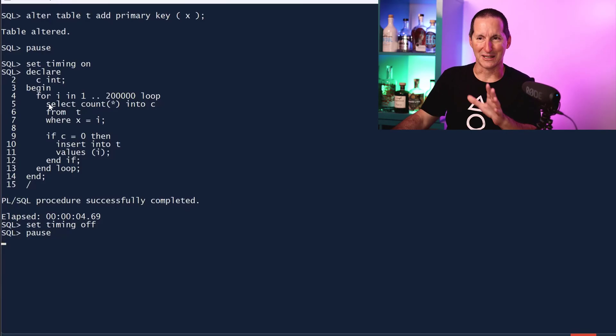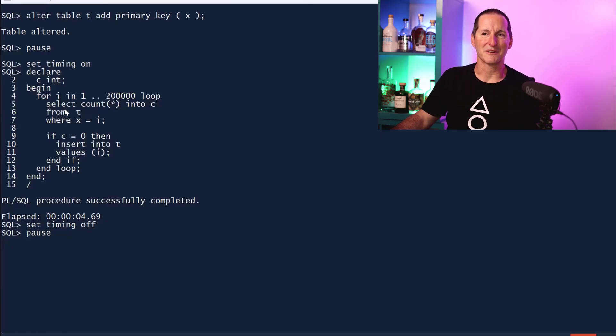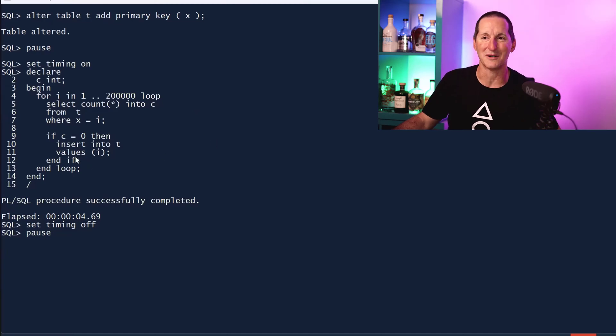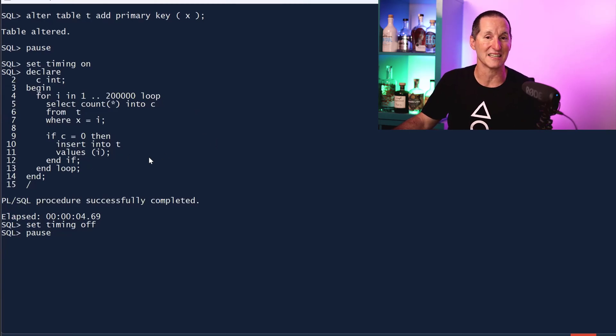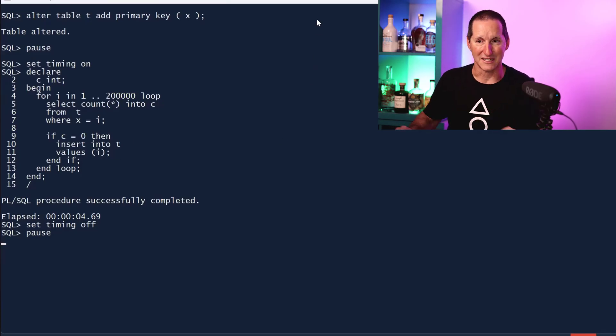Our first test is do the two operations. If I'm going to insert 200,000 rows, first see if it's there, and if it's not there, then do an insert. It takes four and a half seconds. So the question is, can we do better? I'm of the school of thought that you really shouldn't do this kind of stuff anyway because even if you do this check, by the time you finish that check, someone else may have inserted it anyway.